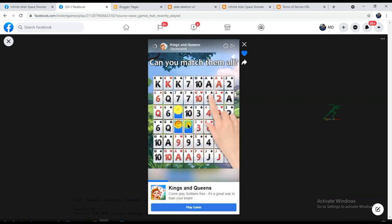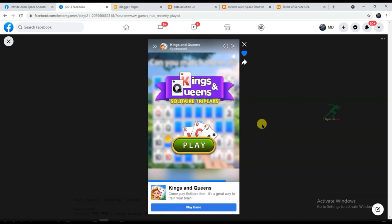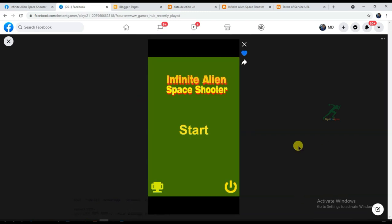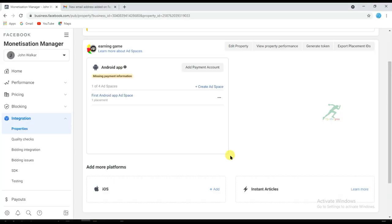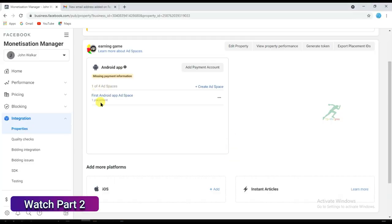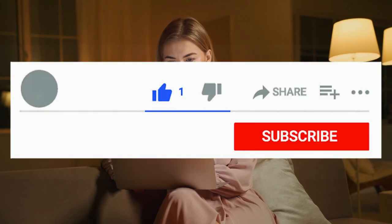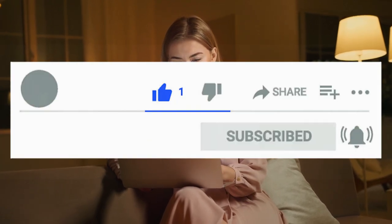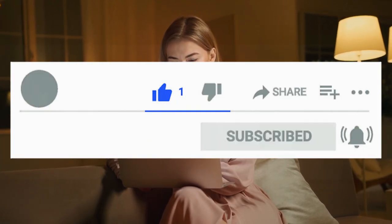Here you can see a Facebook interstitial ad showing on my game. If you want to learn how to publish a game on Facebook, comment below and I will make a full tutorial on that topic. Watch the linked video to learn how to add a Placement ID to your game. I hope you found this video helpful — please like and subscribe. Thanks for watching, I'll see you in the next video.